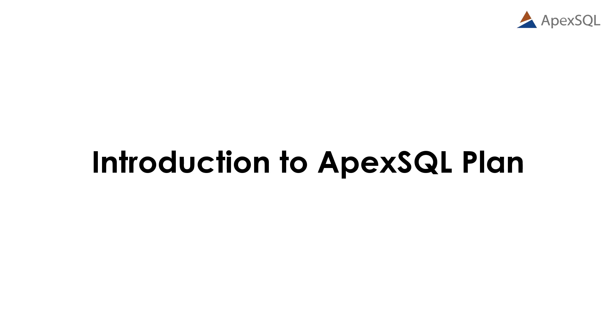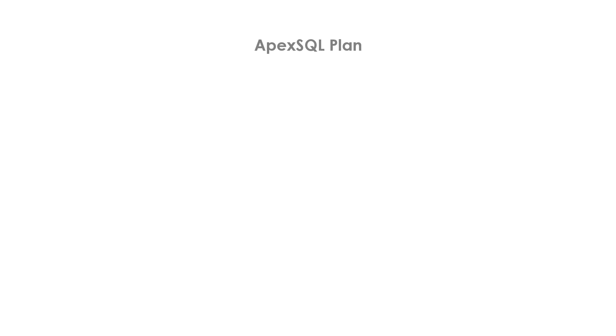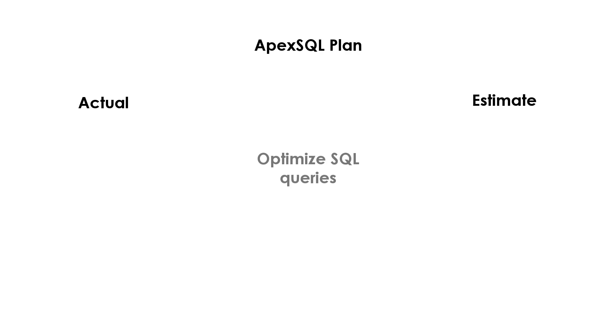Hello, and welcome to the ApexSQL Plan overview video. ApexSQL Plan is a simple but powerful free tool used for query execution plan analysis and query optimization. ApexSQL Plan enables users to review actual or estimated query execution plans and optimize SQL queries.